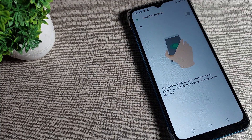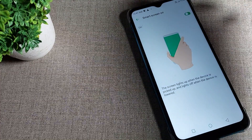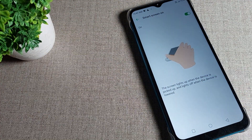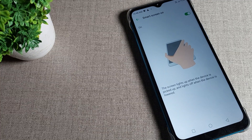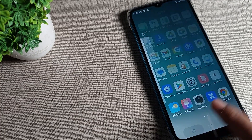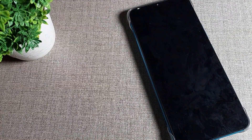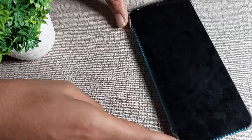So we will turn it on here. As you can see, Smart Screen — first of all we will turn it on. You can see the screen lights up when the device is picked up. Now I will show you how to use it: when your screen is off and you pick up your phone, your screen will turn on automatically.